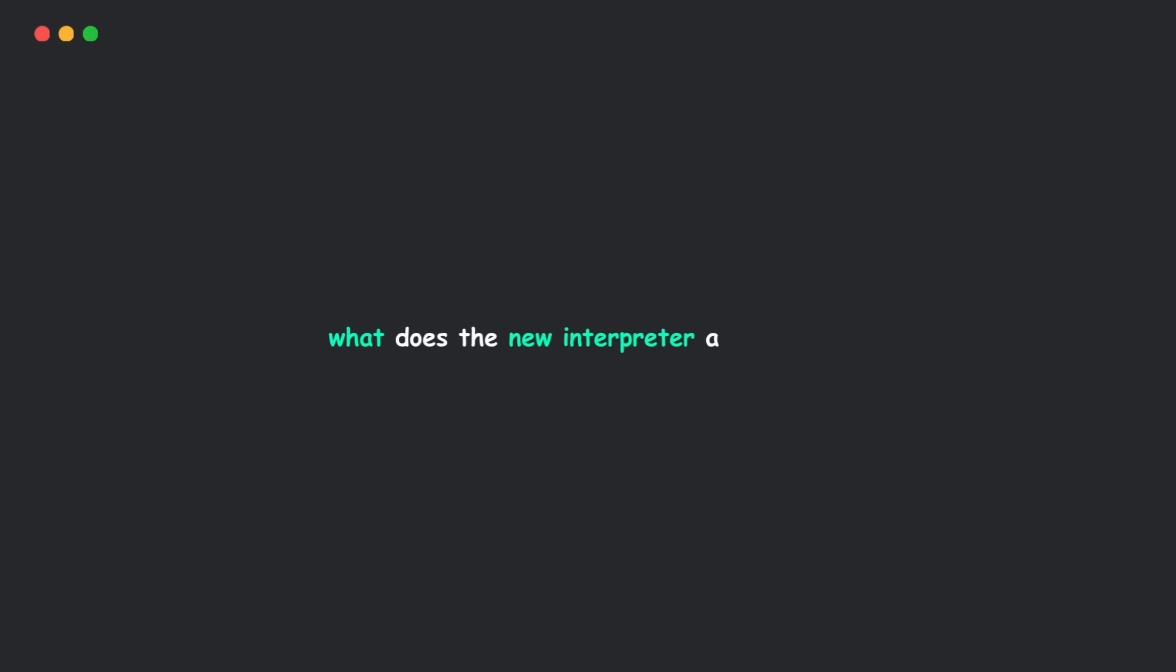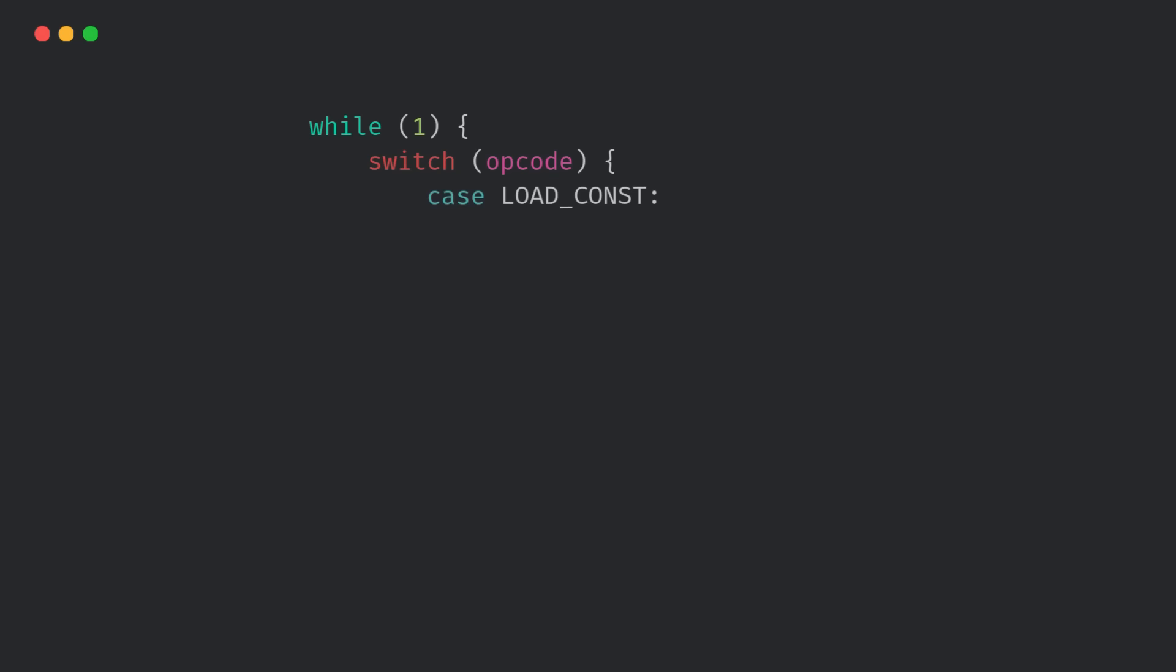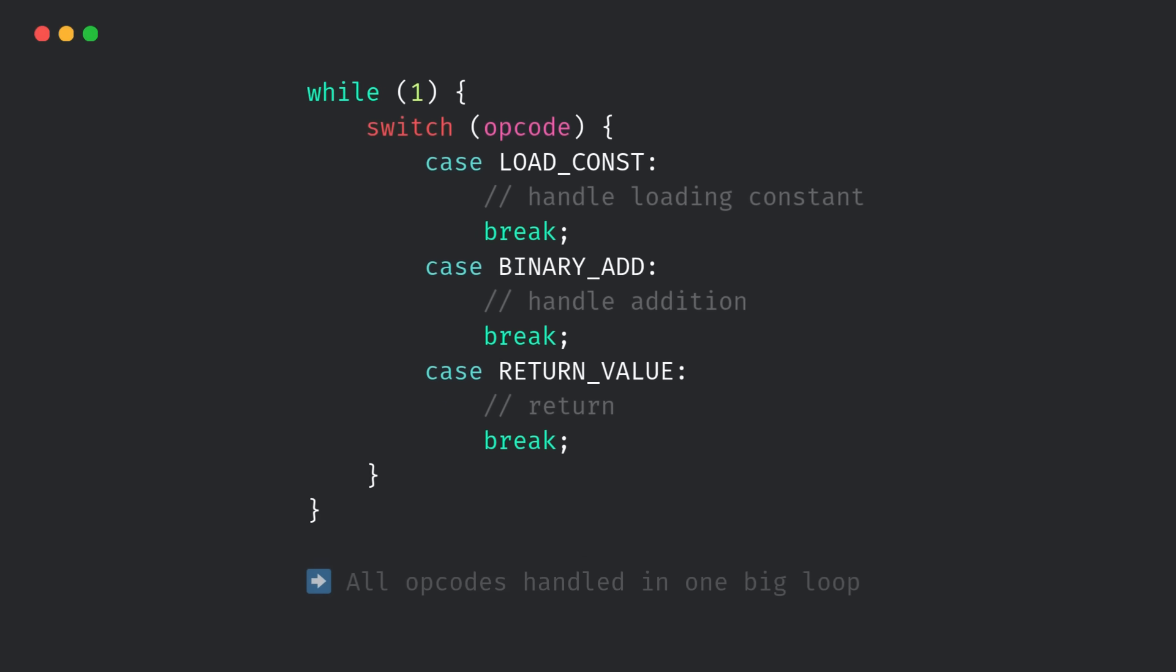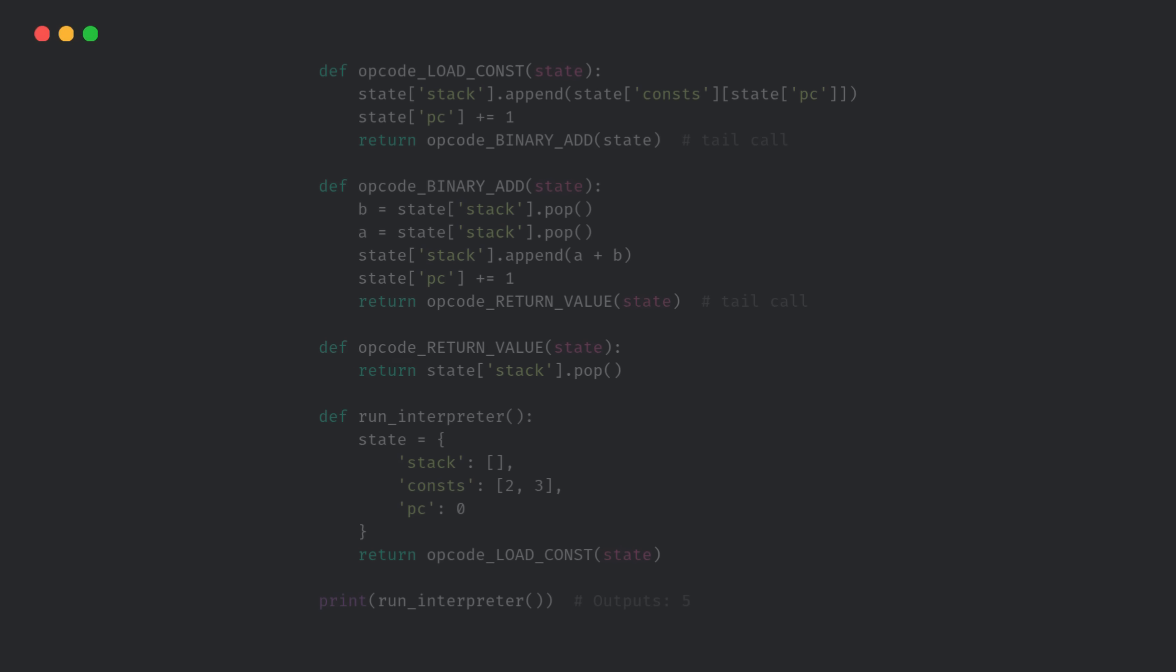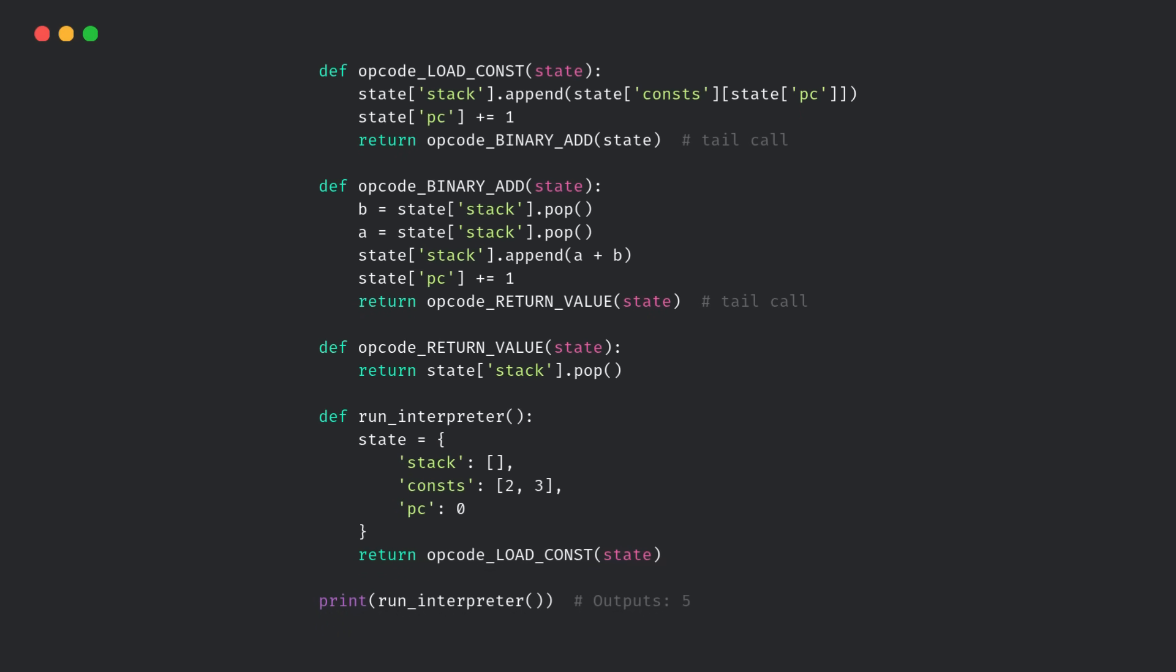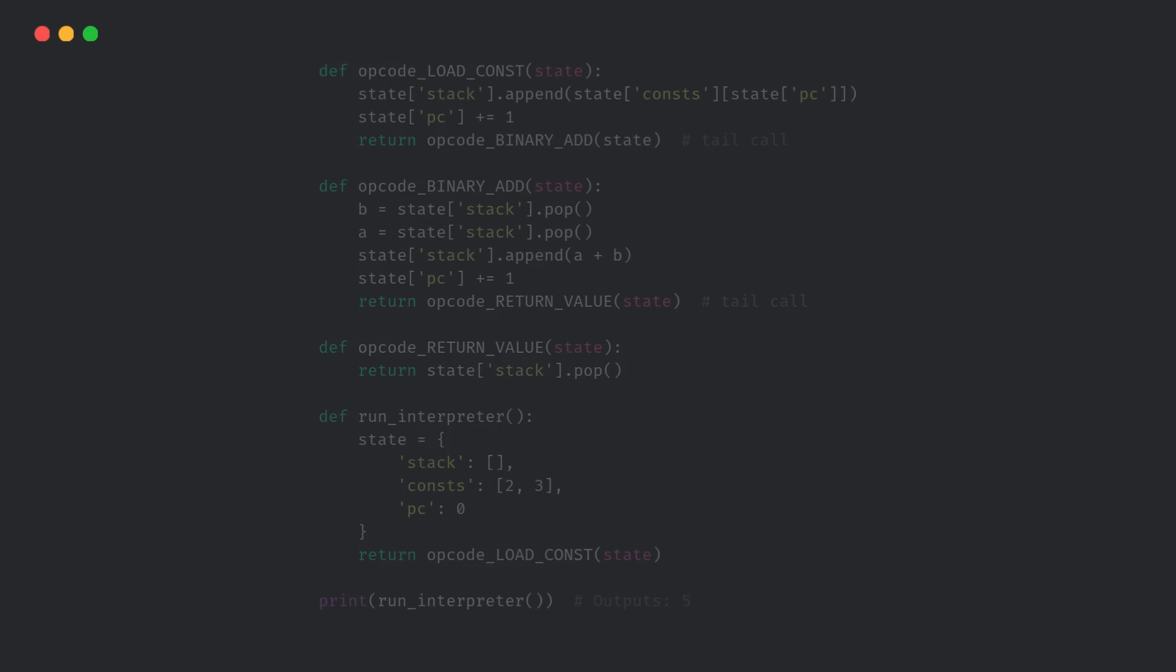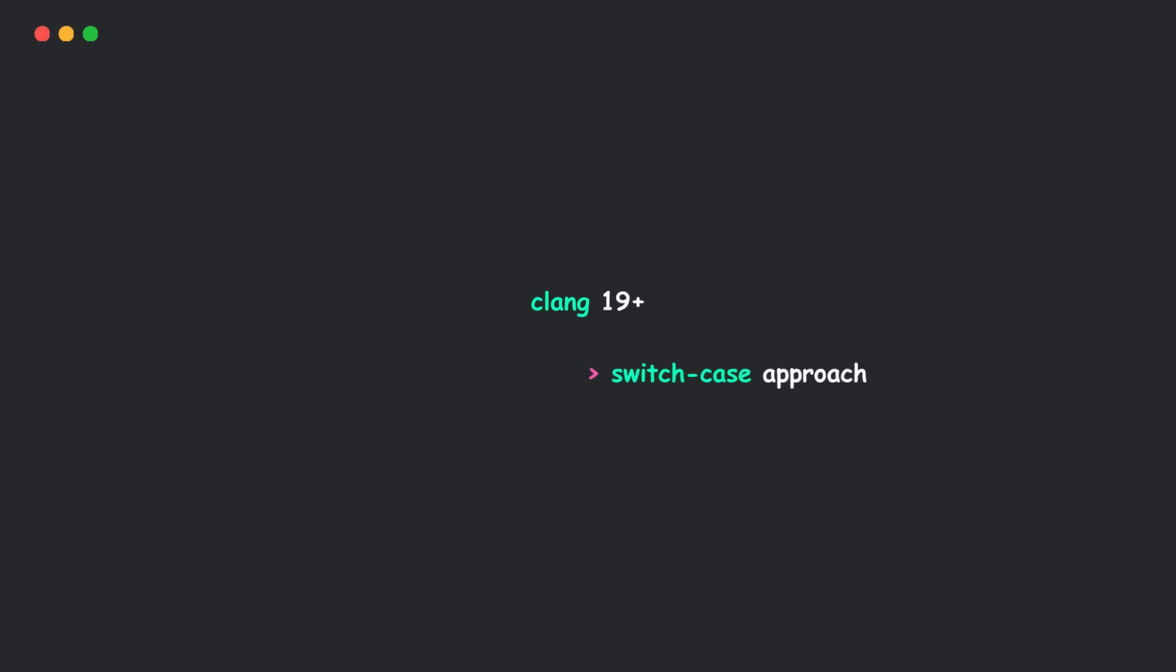So what does the new interpreter actually do? Under the hood, Python's interpreter is basically a loop that executes instructions one by one. In older versions, it used a massive switch statement in C to jump between opcodes. In the new model, Python splits each opcode into its own tiny function. And instead of calling them like normal, it uses tail calls between them. Why is this better? Because modern compilers like Clang 19 or above are able to optimize tail calls way more efficiently than huge switch statements.